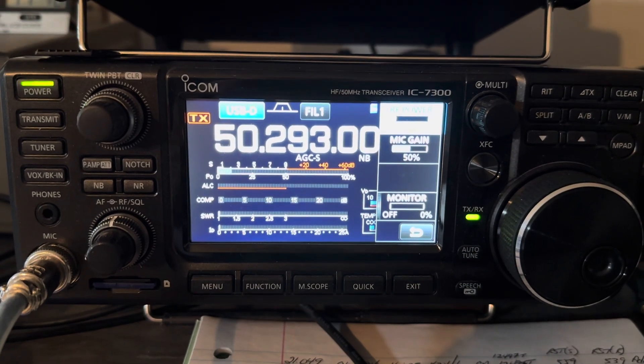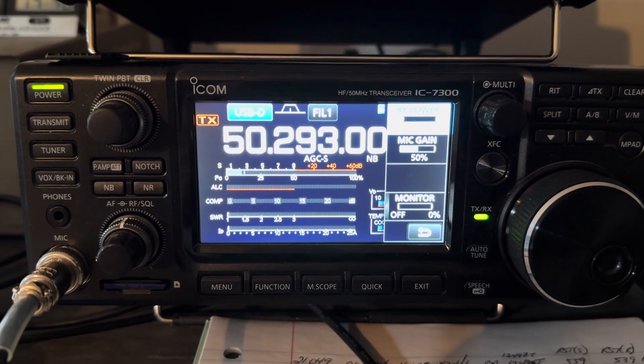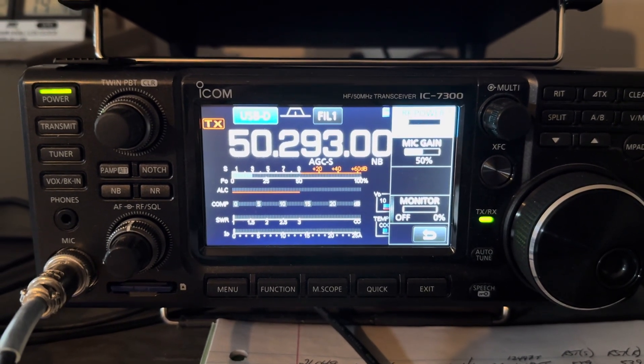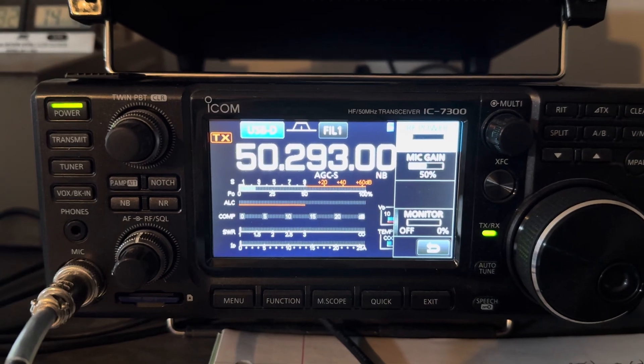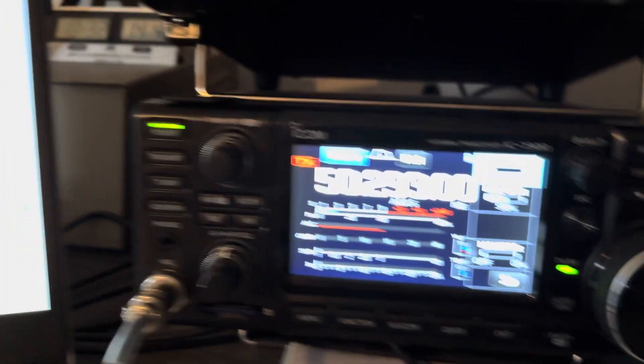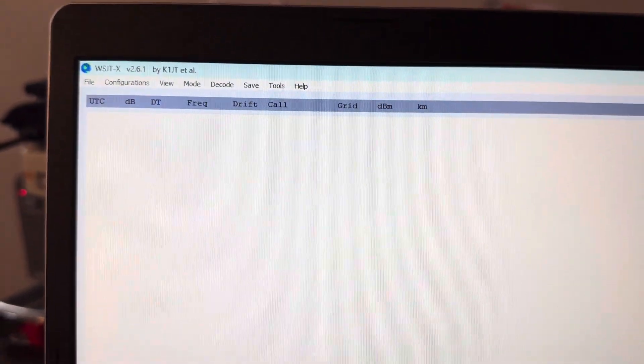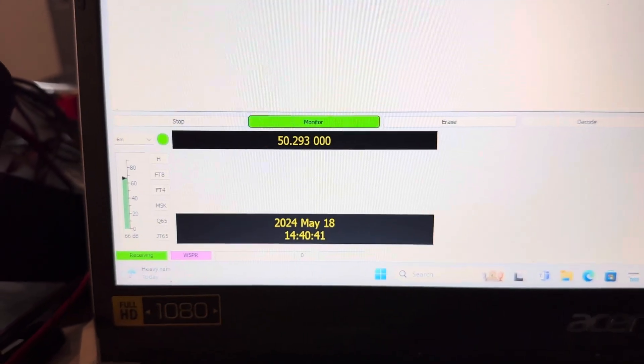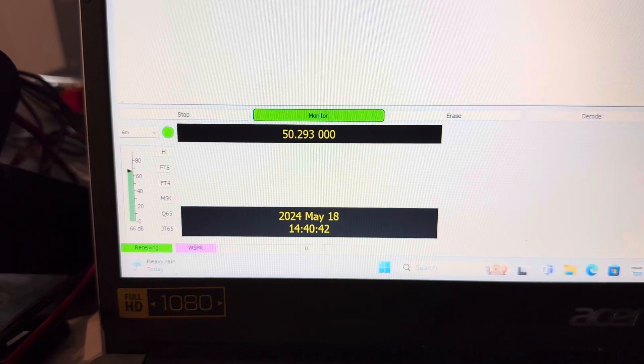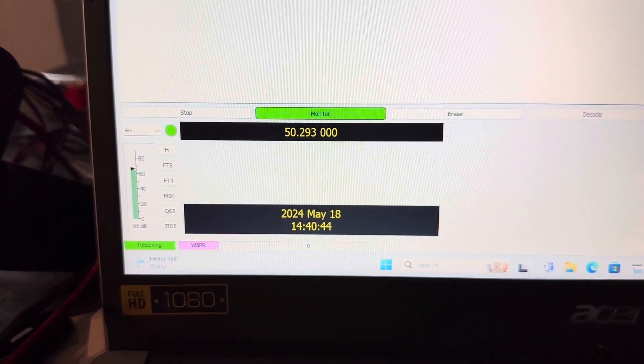Current time is 14:40 Zulu. So I just set up WSJT onto a whisper and I'm running five watts out into my three element beam pointing due south.